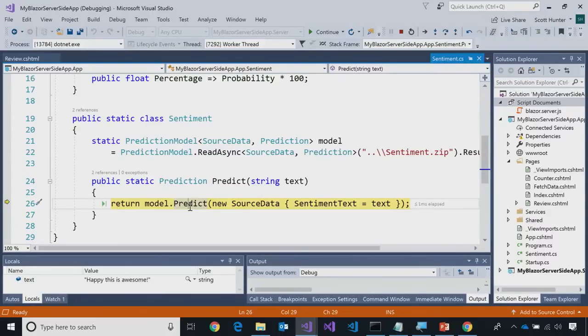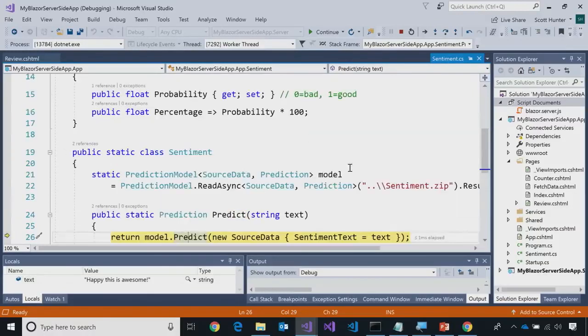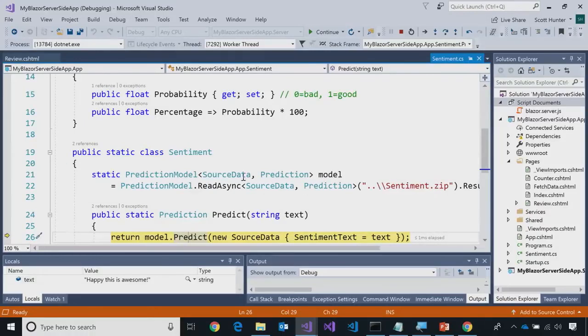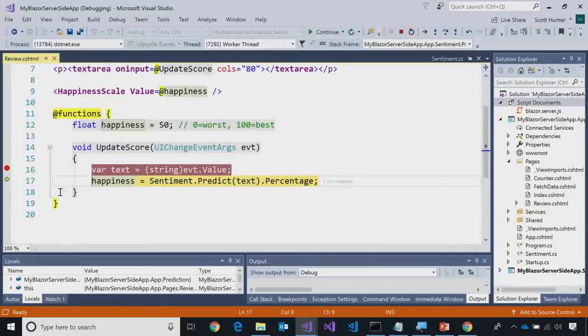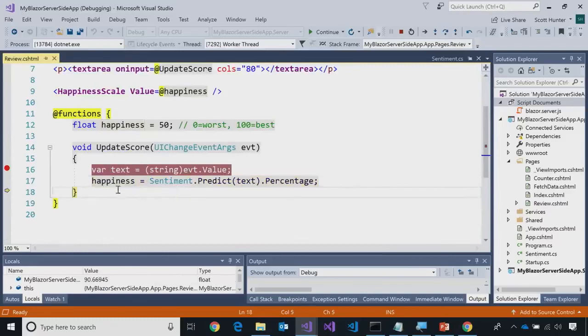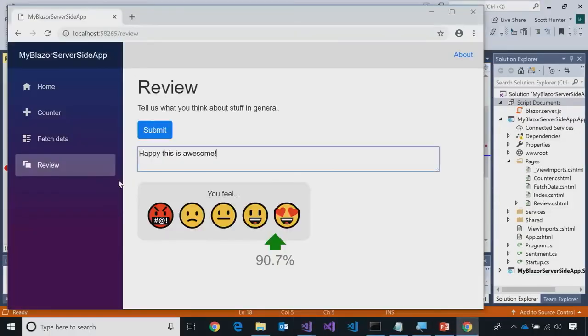Obviously, somebody wrote some code to go generate the model already. But the whole point of ML.NET is, I can take a generated model, and within one or two or three handful of lines, I can go execute that and get a value out of it. Exactly. So, it returns a percentage, right? A probability that we turn into a percentage, and let's see. So, it says 90.66. Cool. Let's press. 90.7, yep.